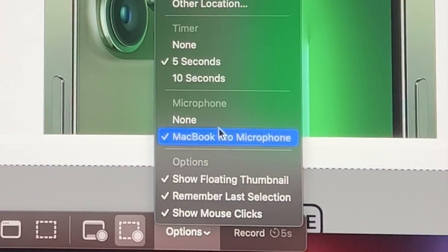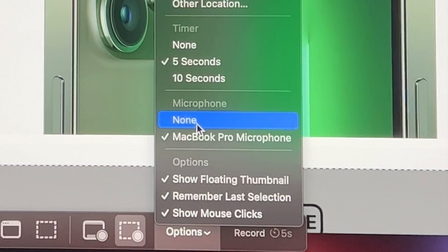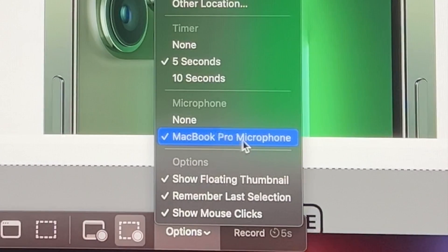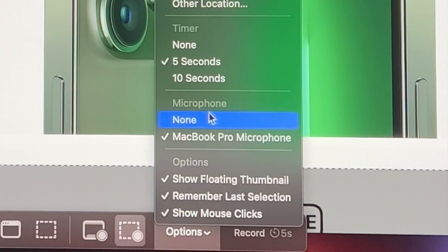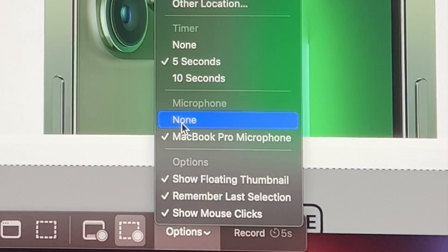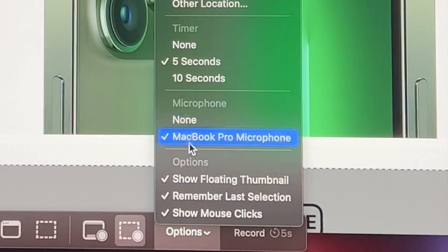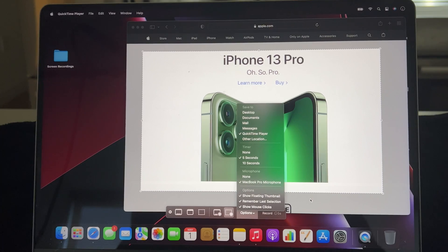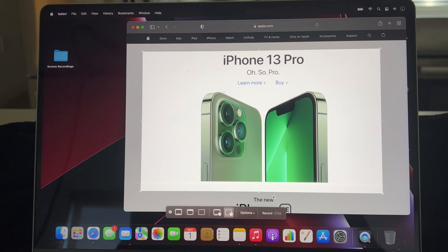There are also options down here for the microphone. You can choose what type of microphone you want to use while you record — you can use the MacBook Pro microphone if you choose, or if you have an external input microphone you can select that. If you don't want to record audio, you can select None. There are some additional options but I'll just go through the most important ones.